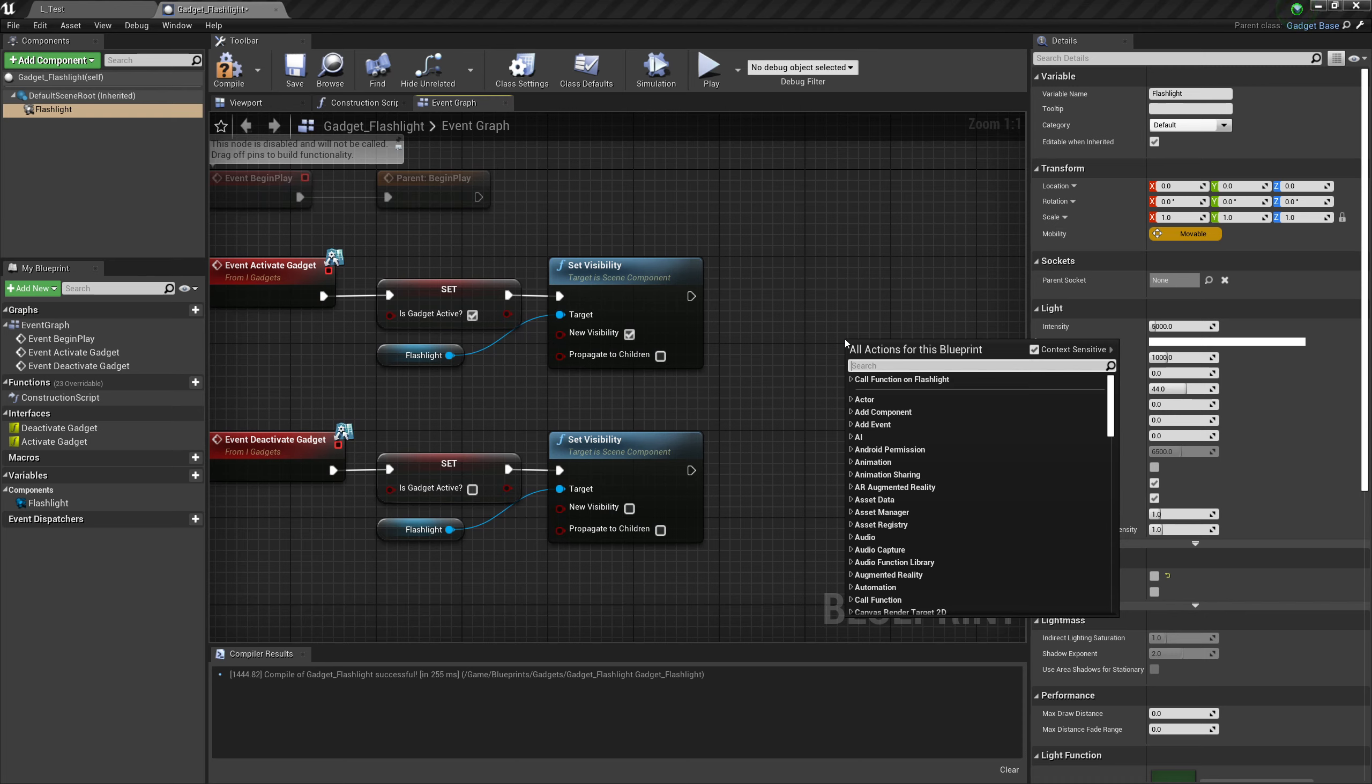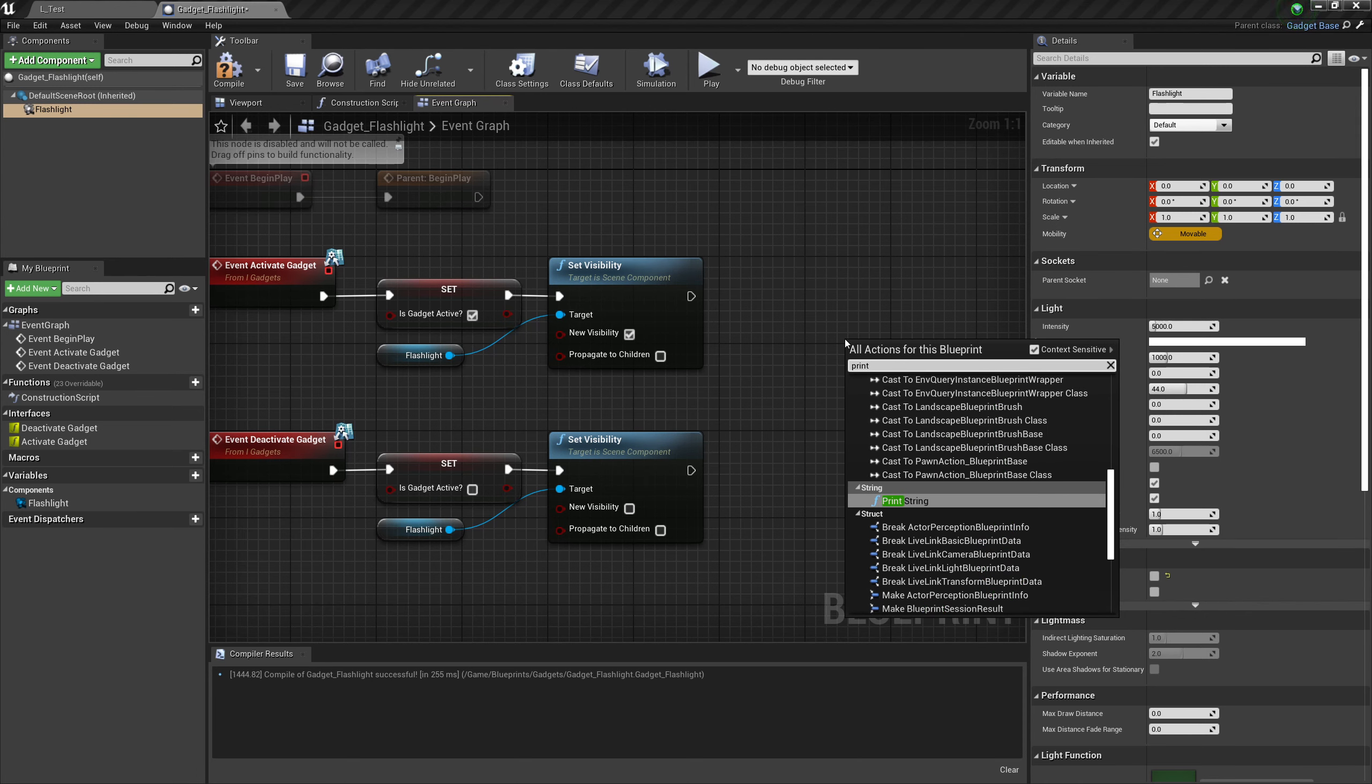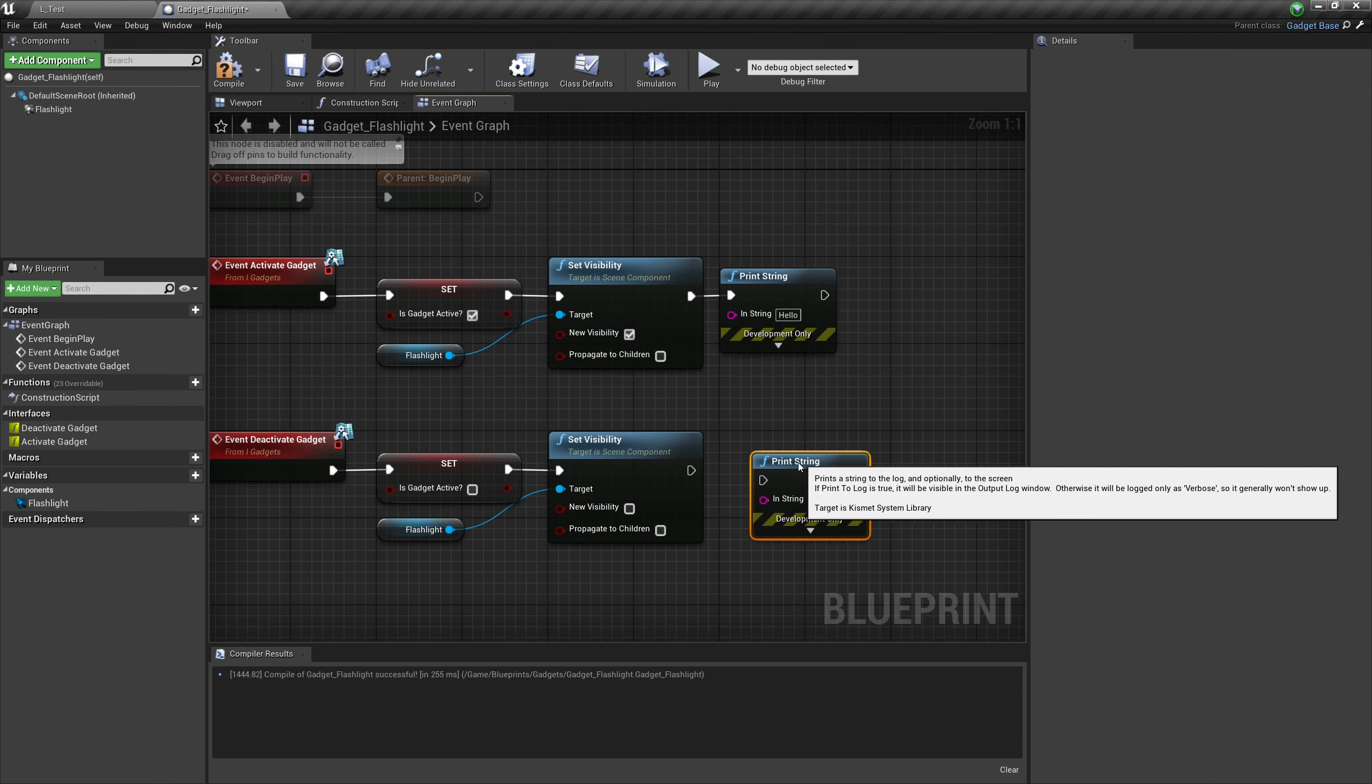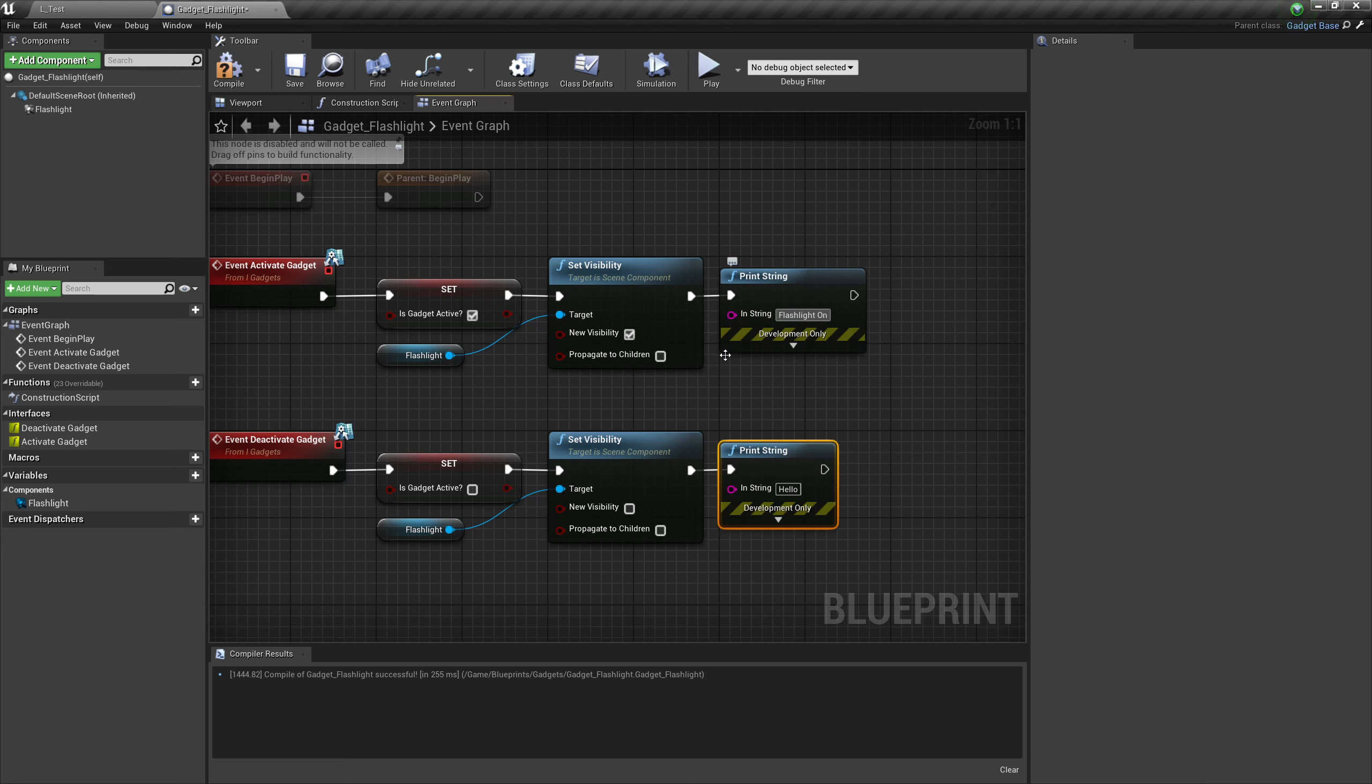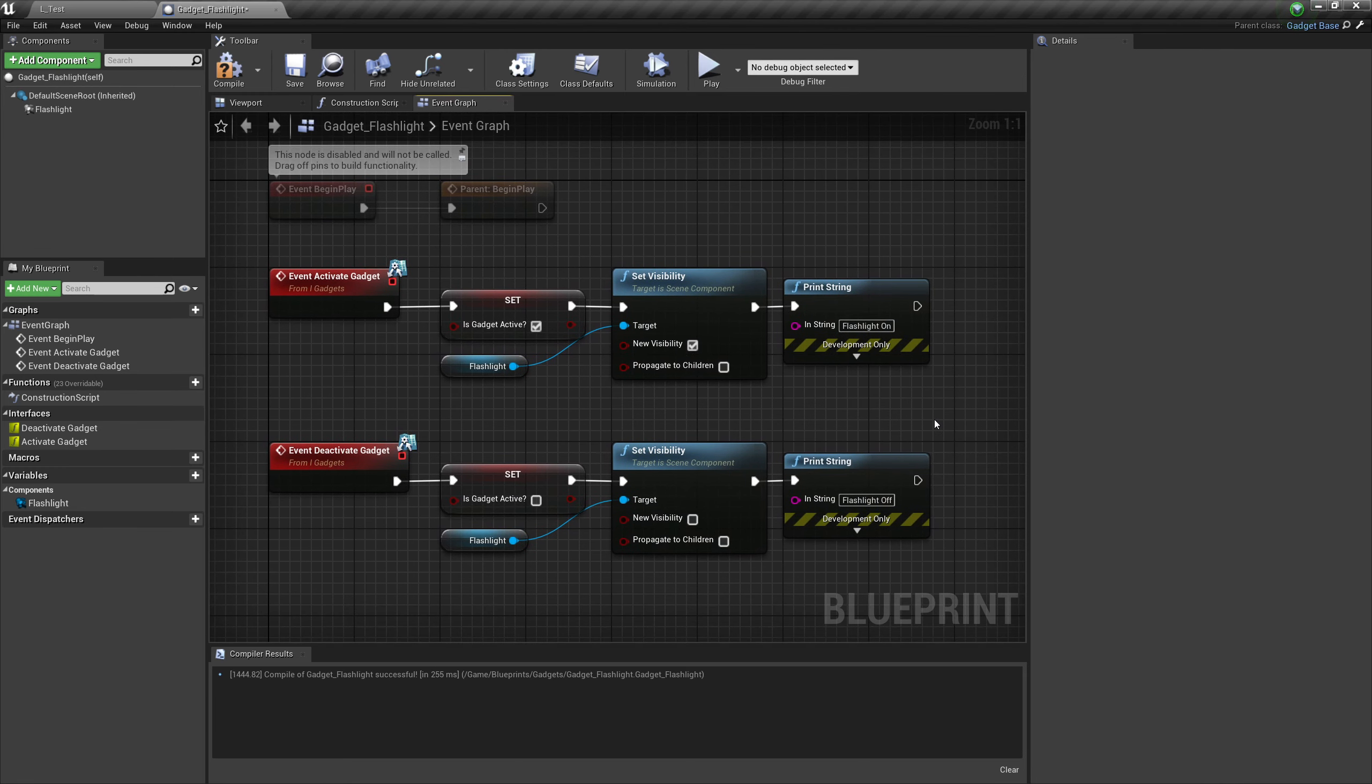Lastly, let's get a print string to make sure that we're firing our code. Even though there should be a light there, we still test with a print string. Flashlight on, flashlight off. This step is optional. And that's pretty much it for this flashlight script.